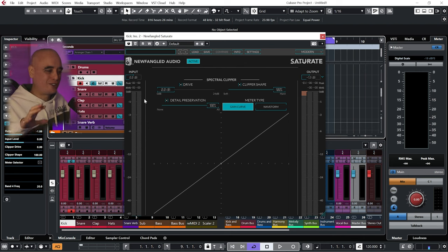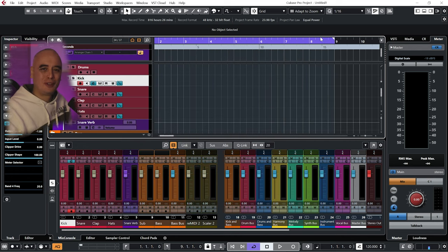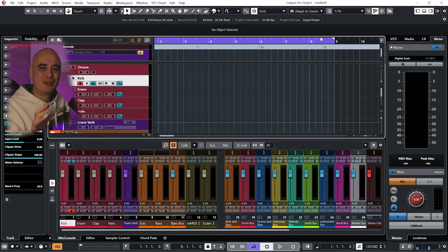Right, so that's the setup. I'm sorry if that bit was a bit long and boring. We are going to get on to making music right now.